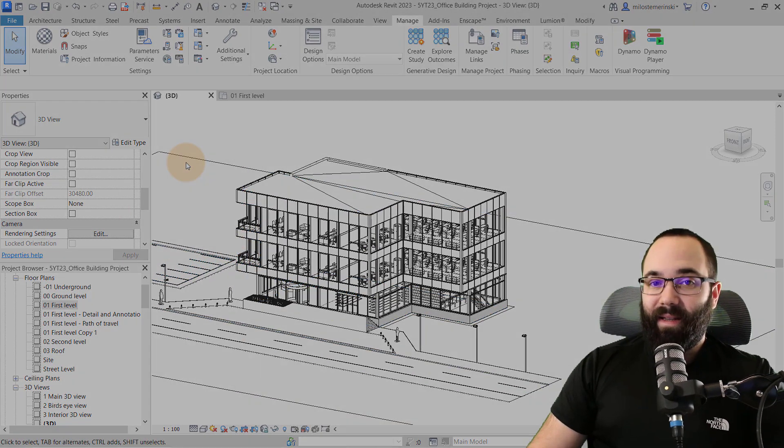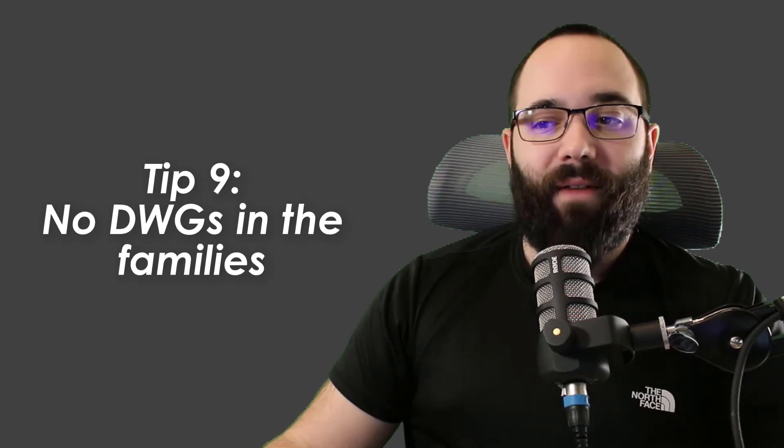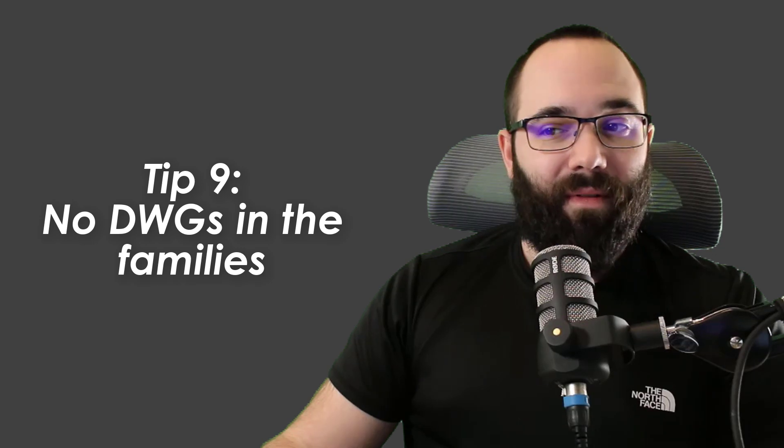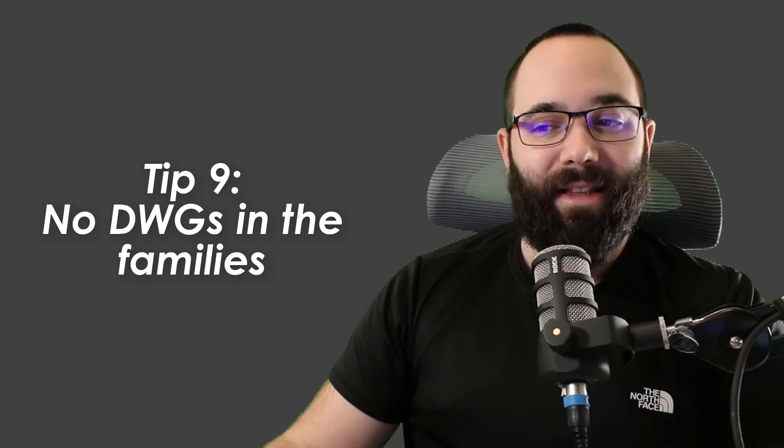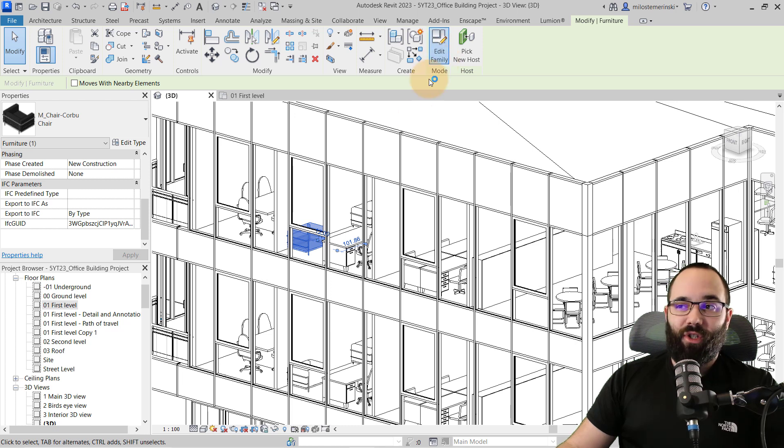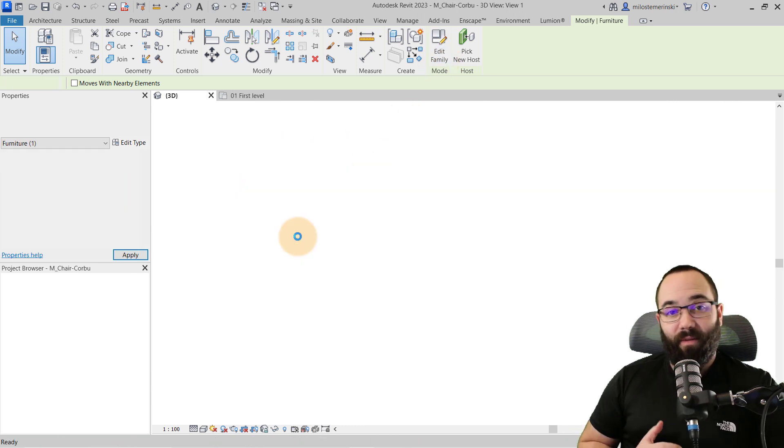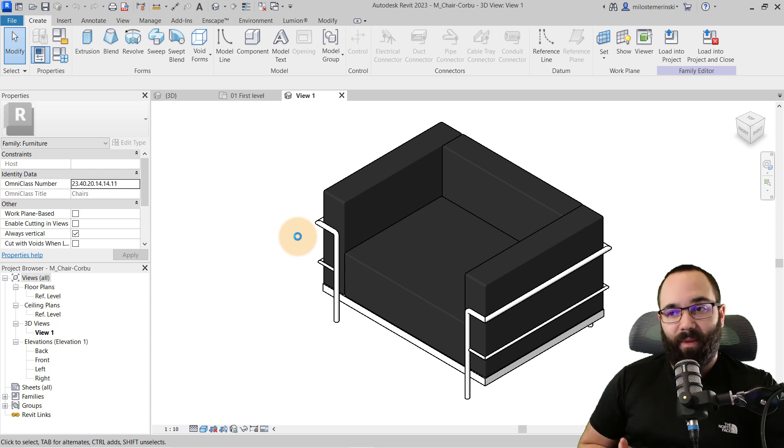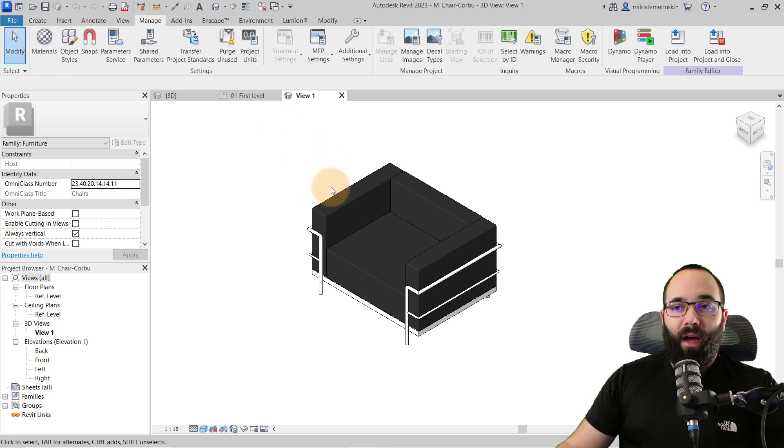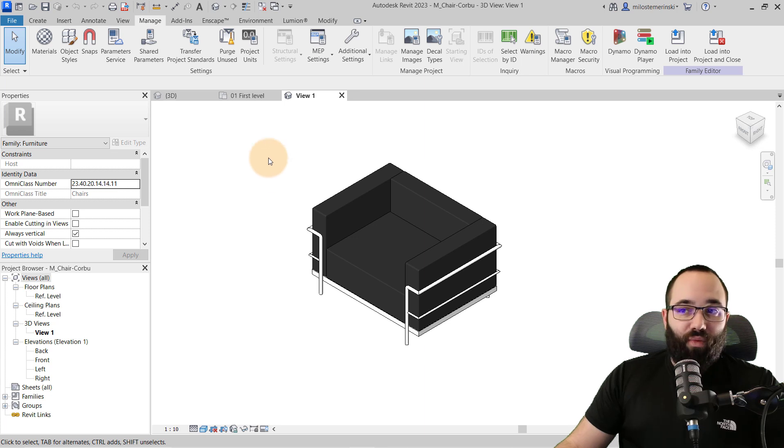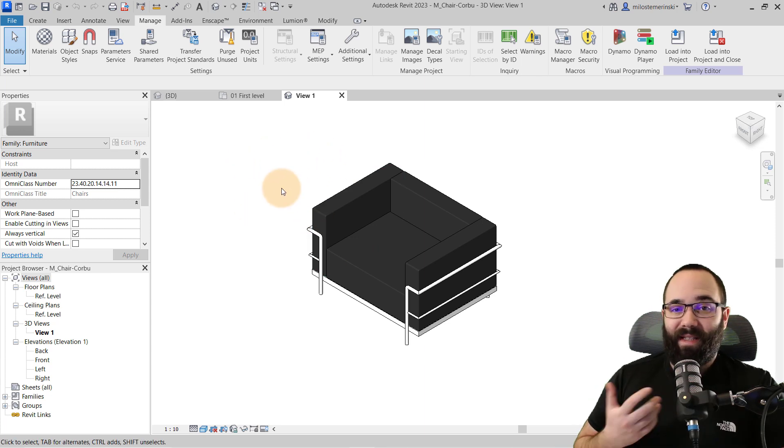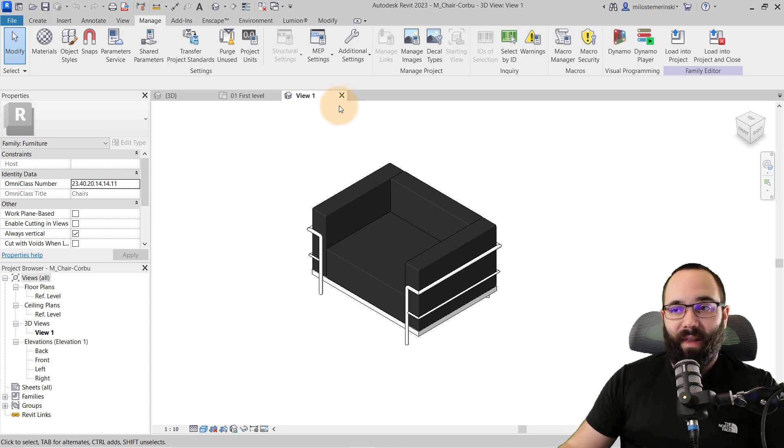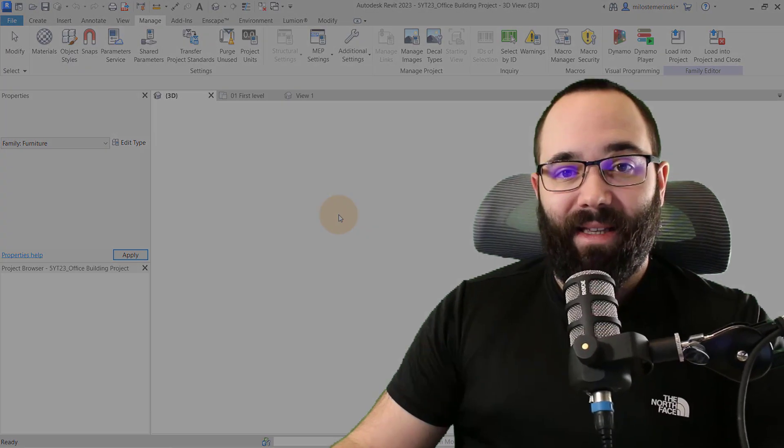Tip number nine is for families again. So whenever you have families that have been used in the project, in some cases there might be a hidden DWG or CAD file inside of those families that can really slow Revit down. So you might want to inspect the families, especially if they're part of your template or something like that. Are there any imported CAD files here? You do want to make sure you check that out. If you need some line work from a CAD file, you can always place Revit lines over that, but make sure you don't have any DWG files in your families.